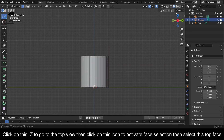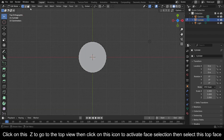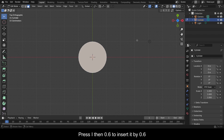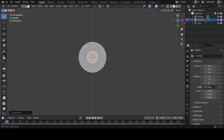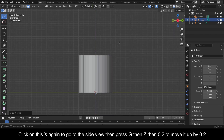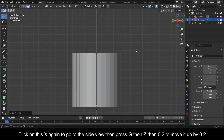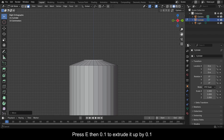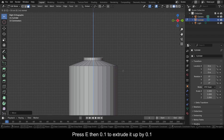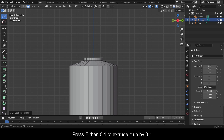Click on Z to go to the top view, then click the icon to activate Face Selection and select the top face. Press I then 0.6 to insert it by 0.6. Click on X again to go to the side view, then press G then Z then 0.2 to move it up by 0.2.